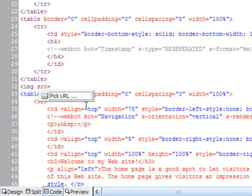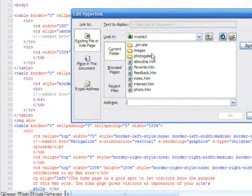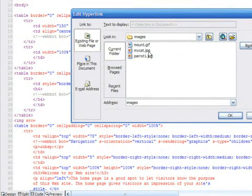FrontPage presents different windows that makes including objects like images much faster.